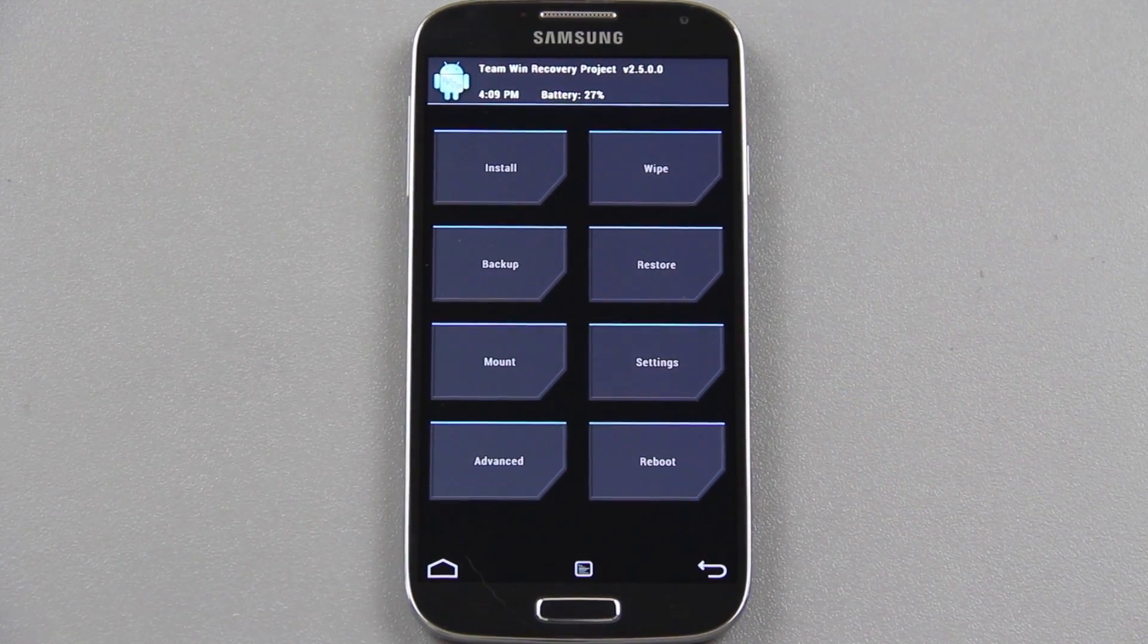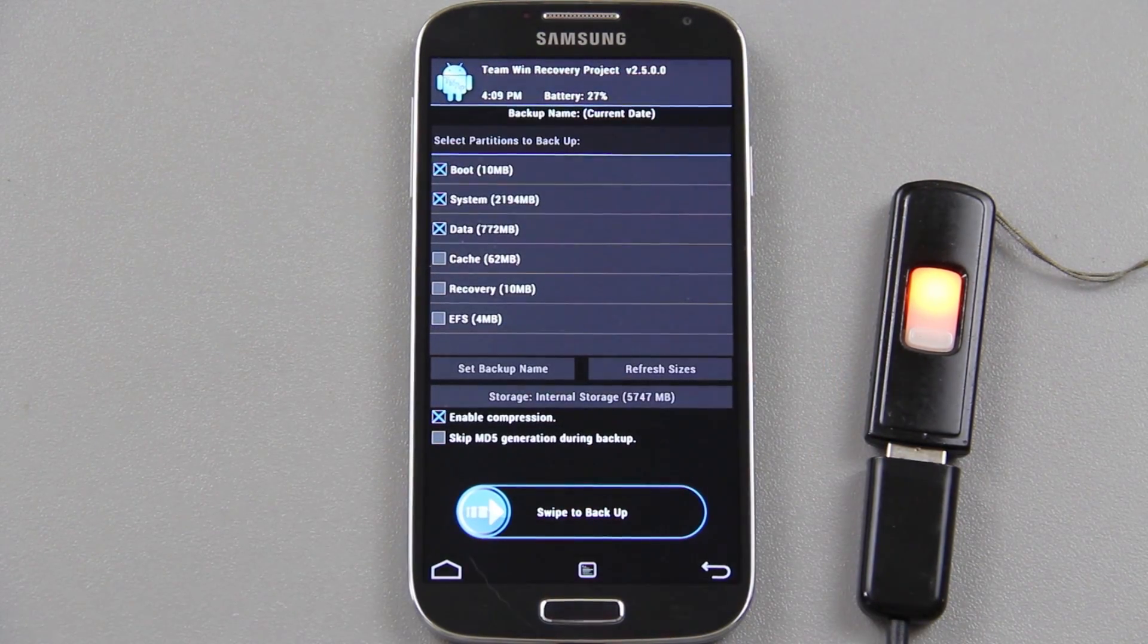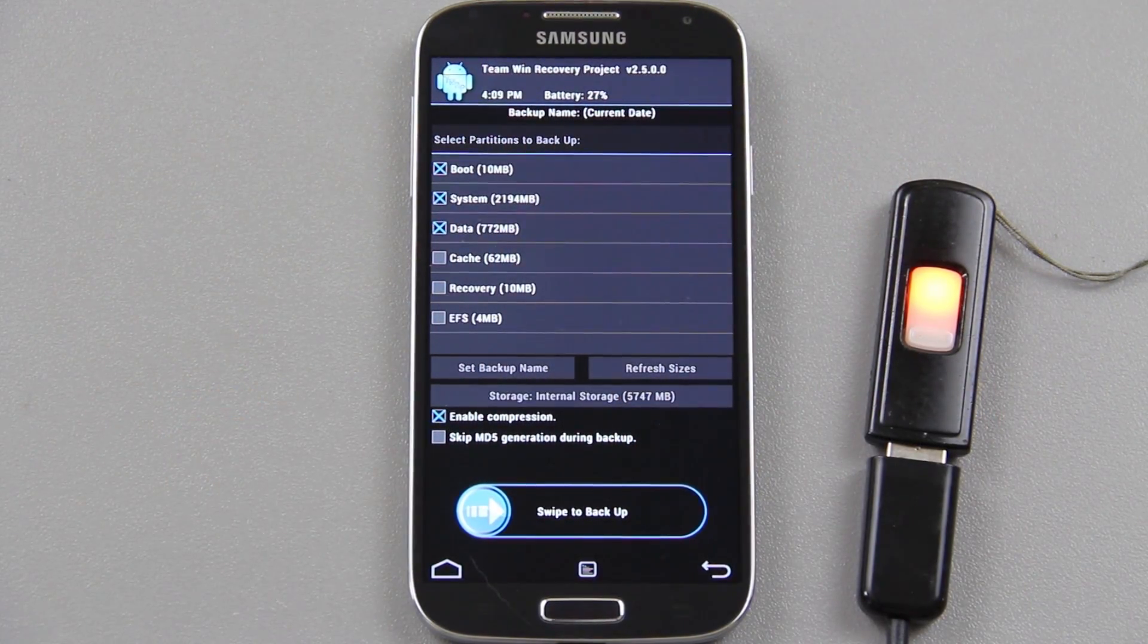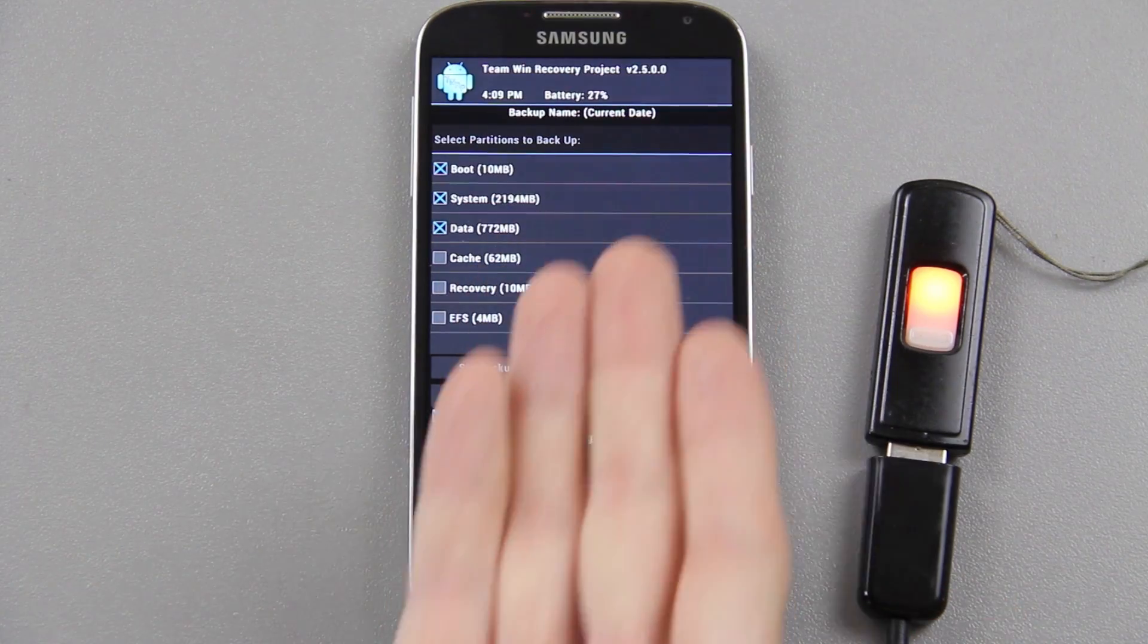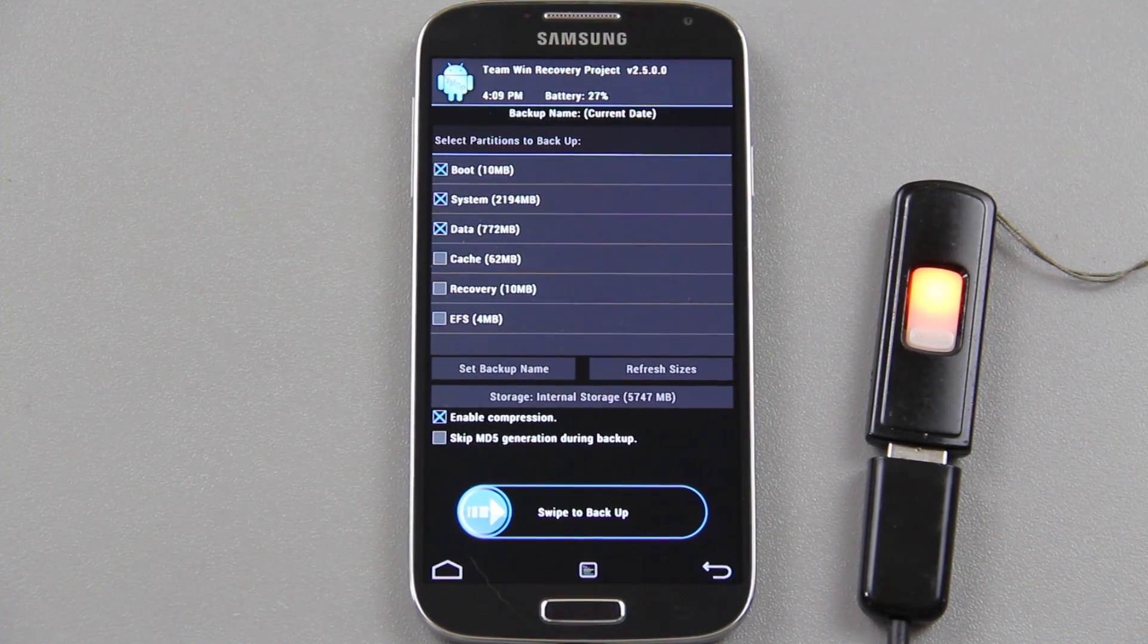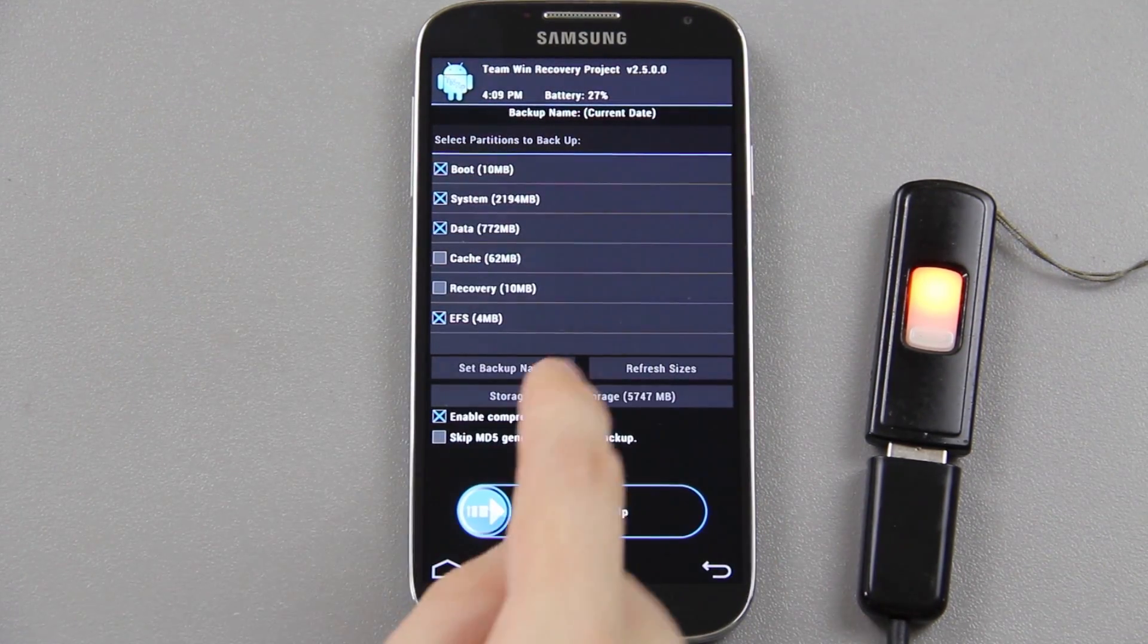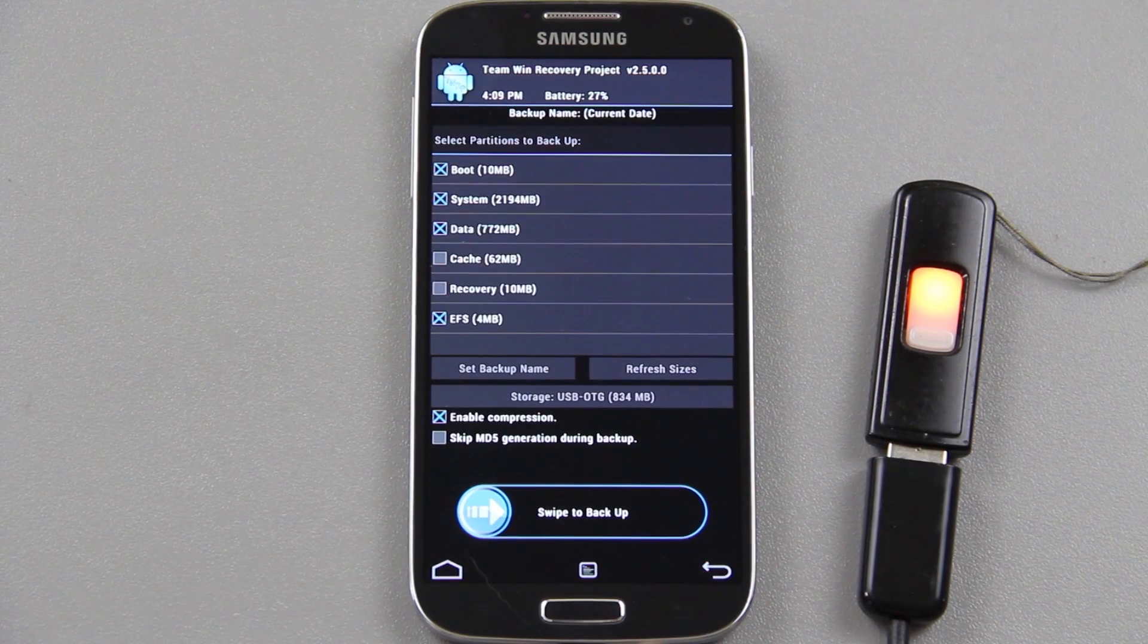Alright so I'm going to plug in my little flash drive here, and then I'm going to make a backup of my current ROM just in case. Boot, system, data - the cache I wouldn't worry about, it rebuilds itself when you reboot anyway. Recovery I don't recommend backing up because if they update it tomorrow you'll keep restoring the old recovery. But I do recommend backing up EFS.